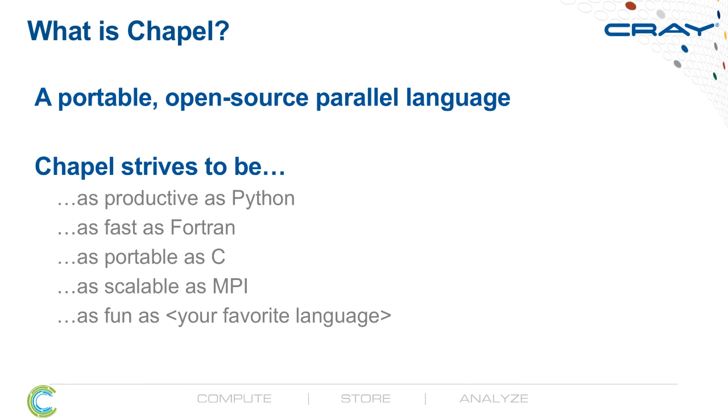If you're not familiar with CHAPL, it's a portable open-source parallel language, and it's one that strives to be as productive as Python, as fast as Fortran, as portable as C, as scalable as MPI, and as fun as your favorite programming language.